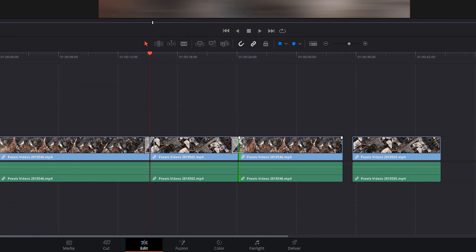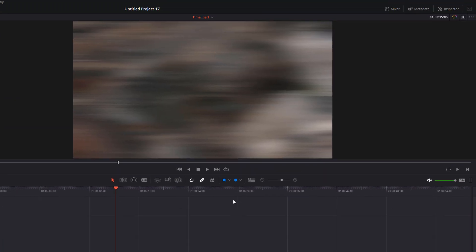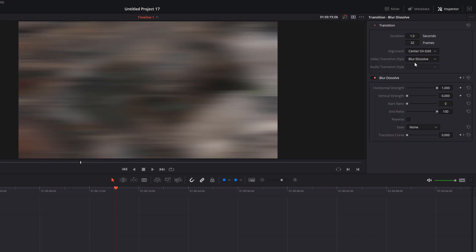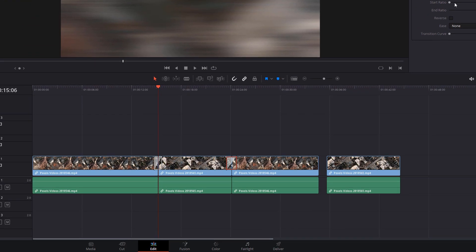If you actually click on the transition, so it's highlighted in red and then open up the inspector, there are additional settings which you can change to change how the transition looks and feels.